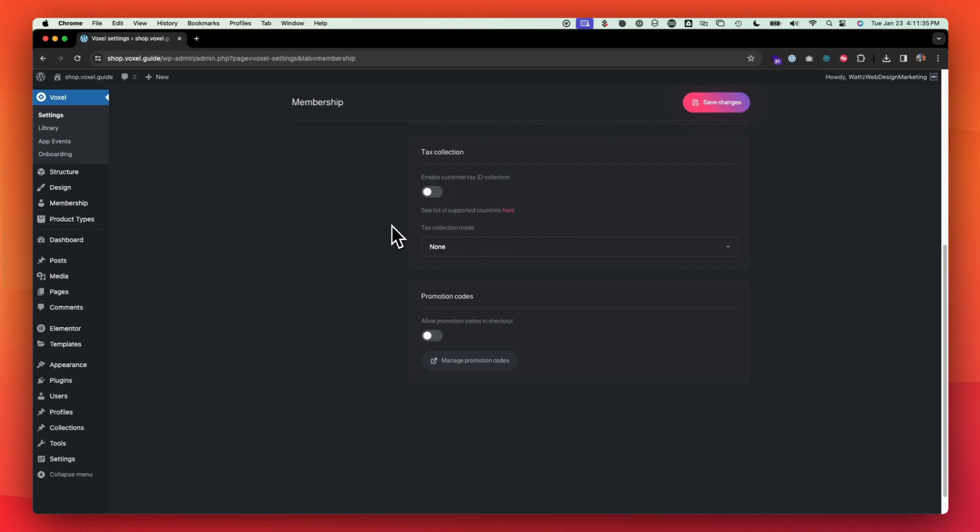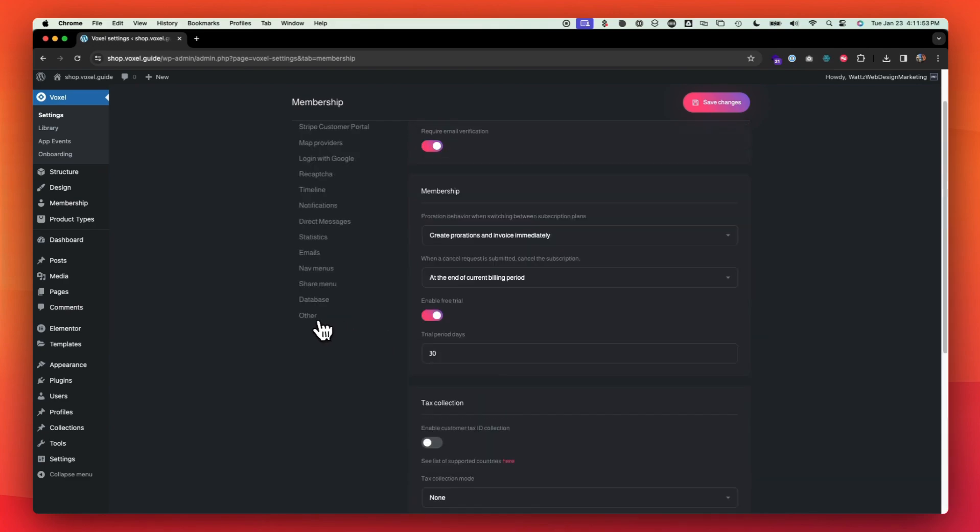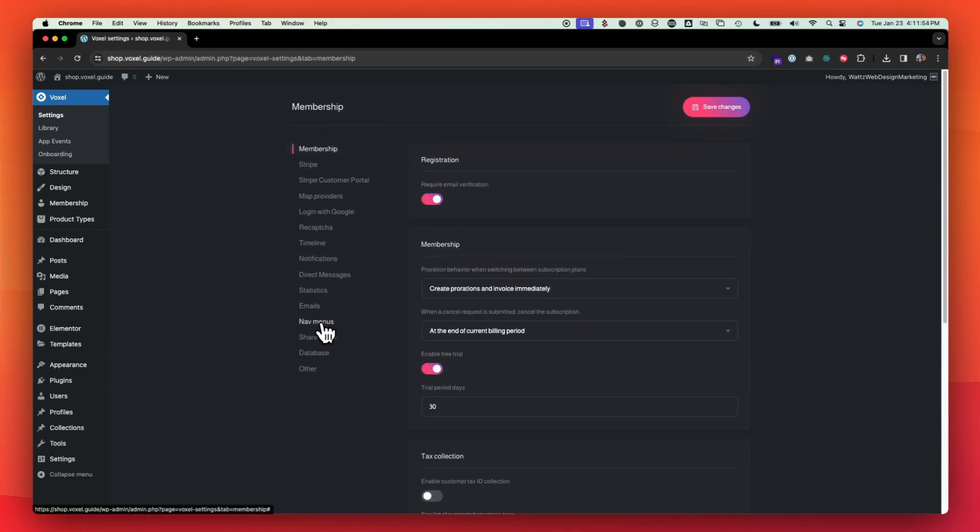Tax collection allows you to enable taxes for people when they're checking out on your website, whether it be for the products or for registration or memberships. You have that ability to turn that on. And then you have promotional codes that you can manage inside of Stripe. You can turn that on so you can allow promo codes and coupons.